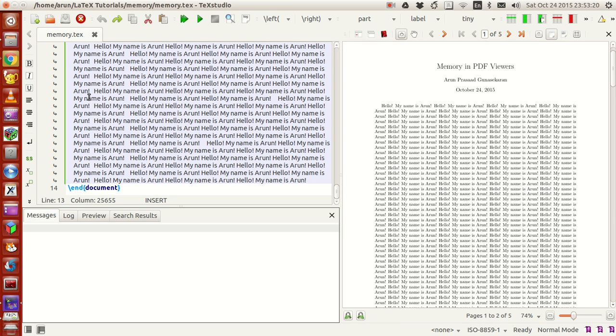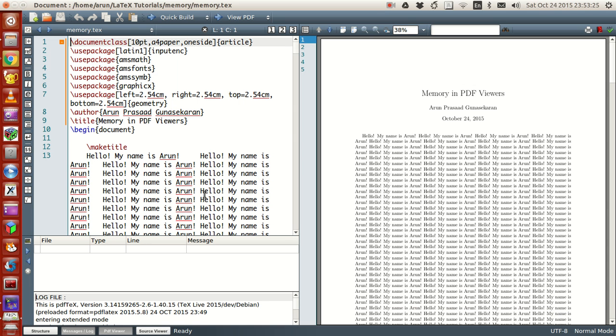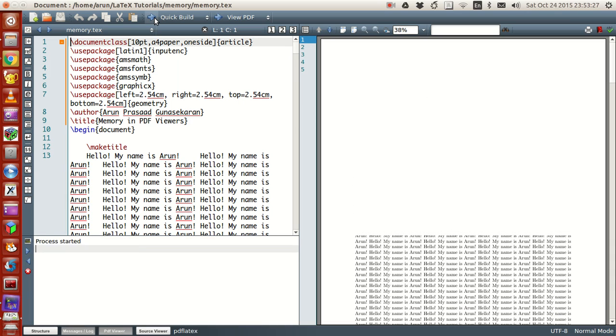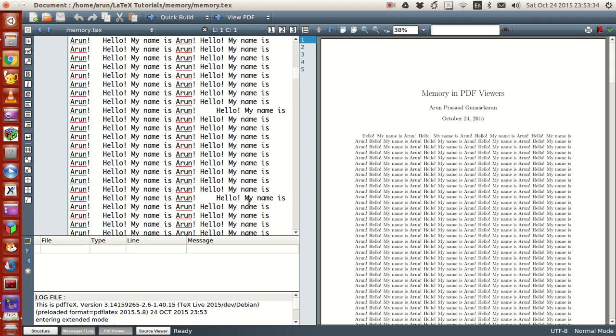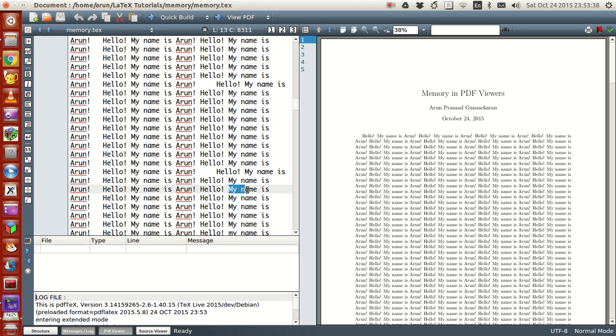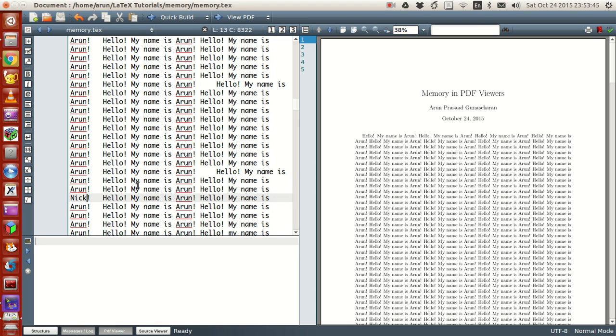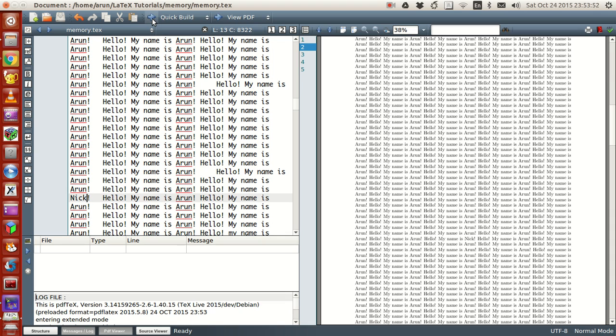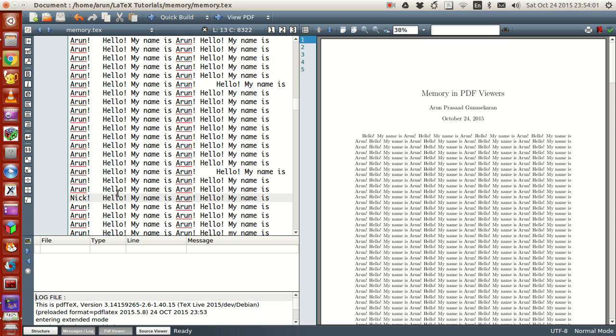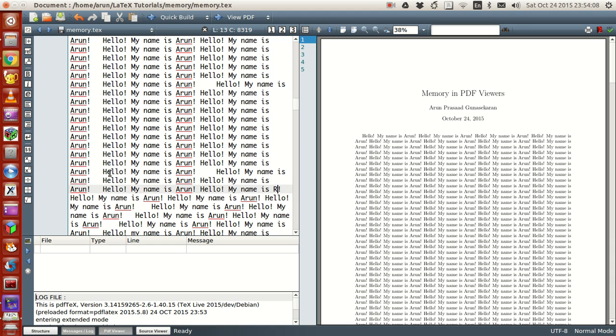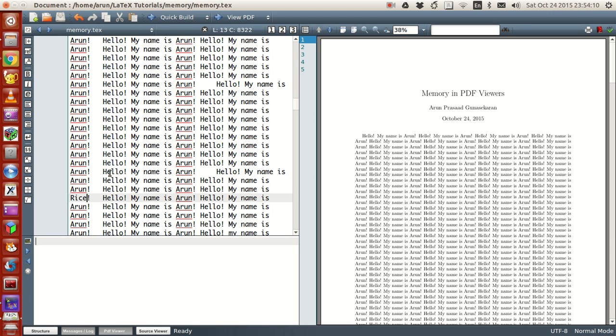Now if I were to compile the same file in TeXstudio, let me make a correction somewhere at the bottom here. Instead of "my name is Arun," I'll write "my name is Nick." If I compile this now, you see what happened. I was in page number one, and if I change this to another name like Rice, just look what happens.